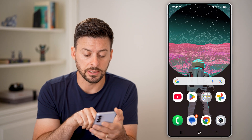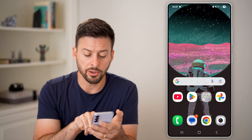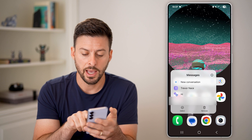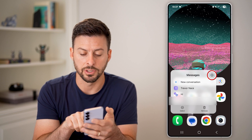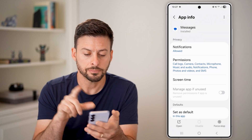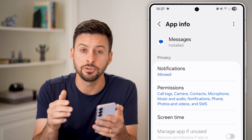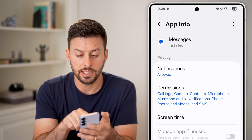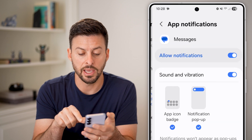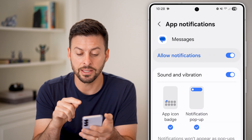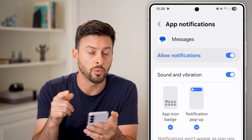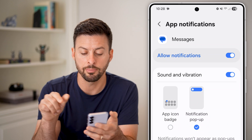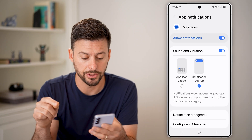However, another easier way to get there is just to tap and hold on the app itself, and tap on the little 'i' at the very top right. This will take you immediately to that app info. From here you can see at the very top, I can tap on Notifications — it's set to allowed. But if I don't want the red dot with the number, I can disable the App Icon Badge.